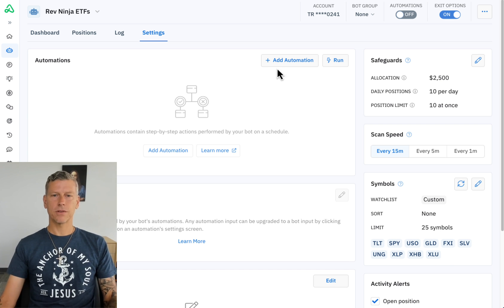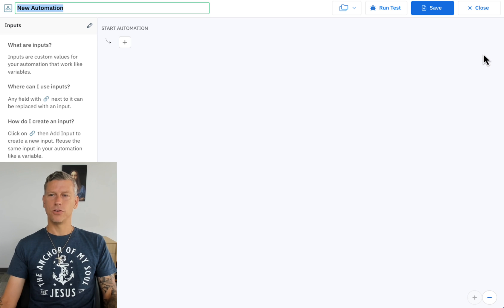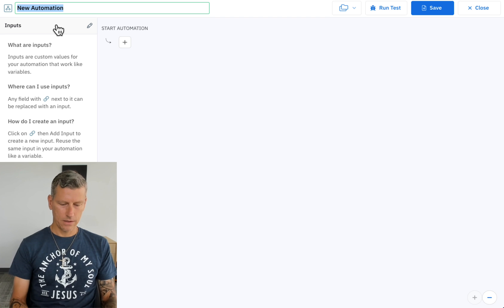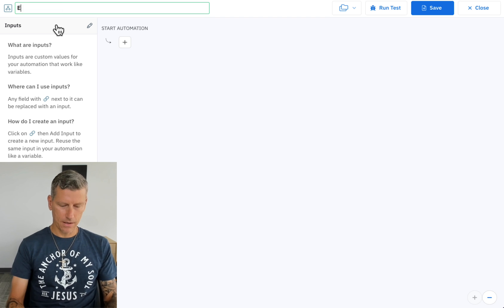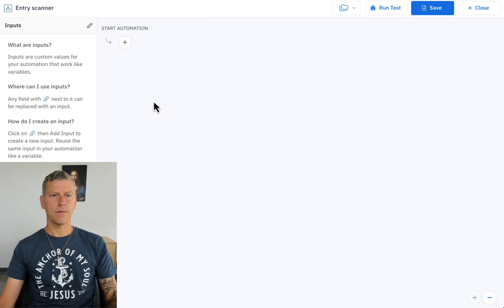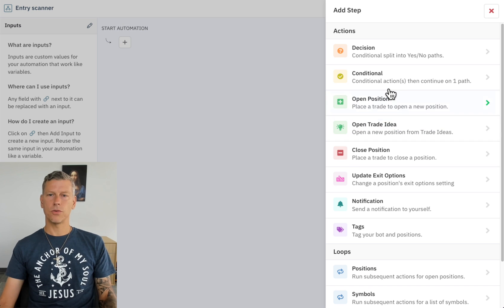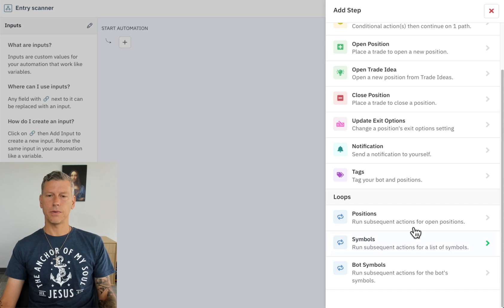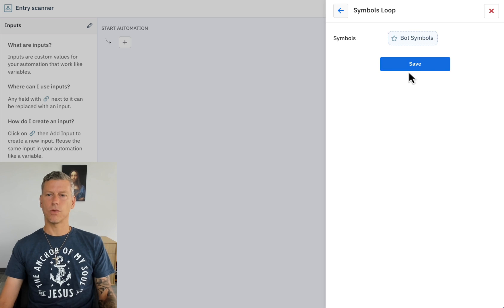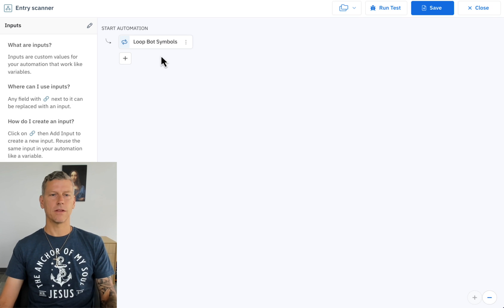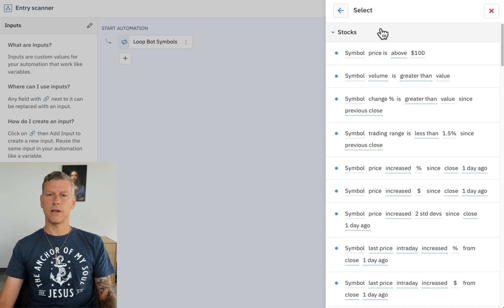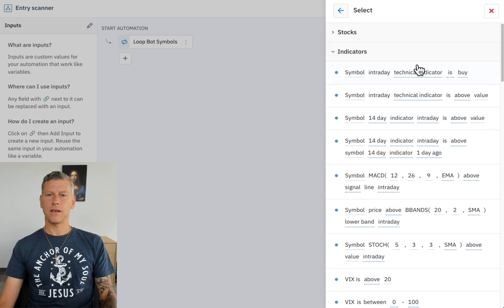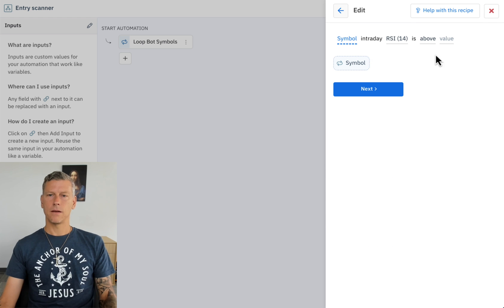The next thing I'm going to do is click this add automation button. I'm going to select a new automation. I'm going to type in entry scanner as the name and the first thing we're going to do is set it up to loop the bot symbols. So those symbols that we just set up, it's going to work through each one of those symbols one by one and check for our conditions.